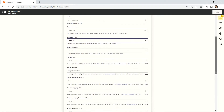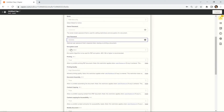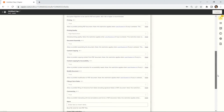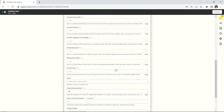Aside from password protection, there are other file protection options that you can apply to your file according to your requirements. You can allow or deny your customers from changing the file content, printing, copying, assembling, commenting, etc.